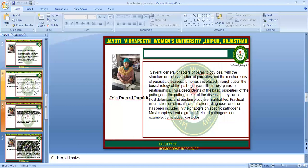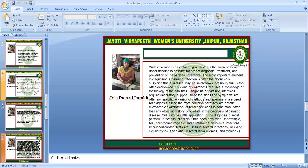Several general chapters of parasitology deal with the structure and classification of parasites and the mechanisms of parasitic disease. Emphasis is placed throughout on the basic biology of the pathogen and the host-parasite relationship. Description of the basic properties of the pathogen, pathogenesis of the diseases they cause, host defenses, and epidemiology are highlighted. Practical information on clinical manifestations, diagnosis, and control has been included in chapters on specific pathogens. Most chapters treat a group of related pathogens — for example, trematodes and cestodes. Such coverage is essential to give students awareness and understanding necessary for proper diagnosis, treatment, and prevention. The most important element in diagnosing a parasitic infection is often the physician's suspicion that a parasite may be involved, a possibility that is too often overlooked.